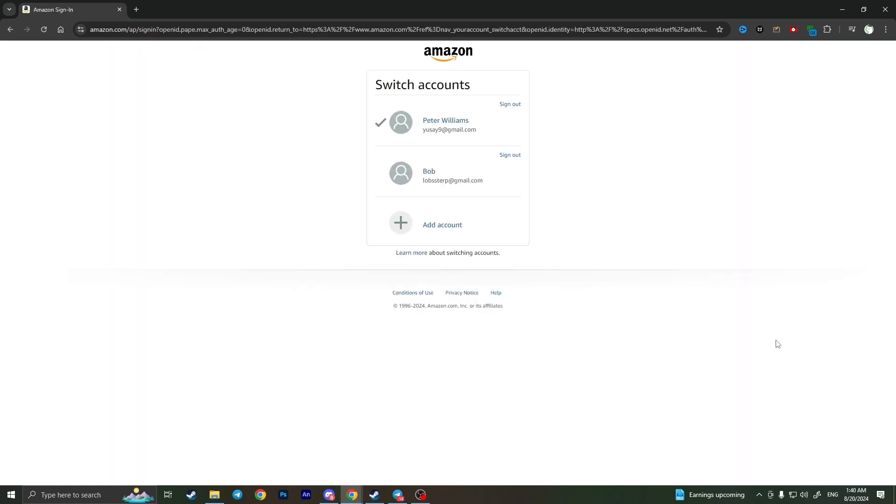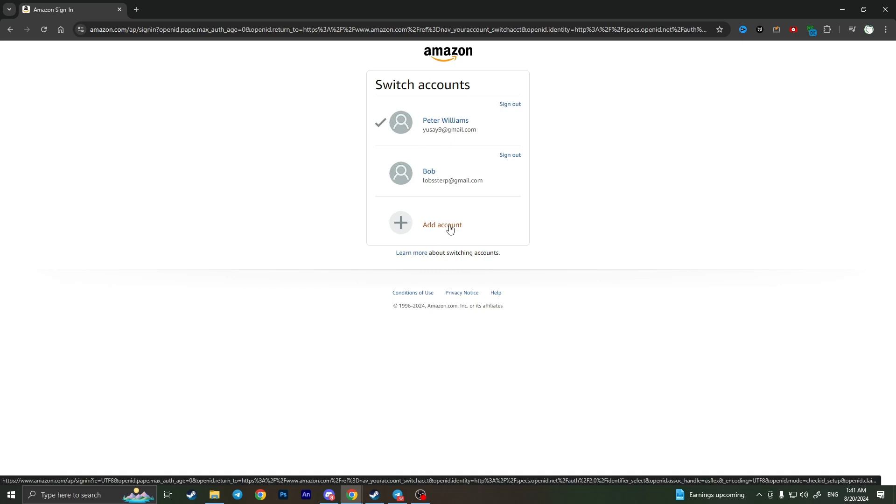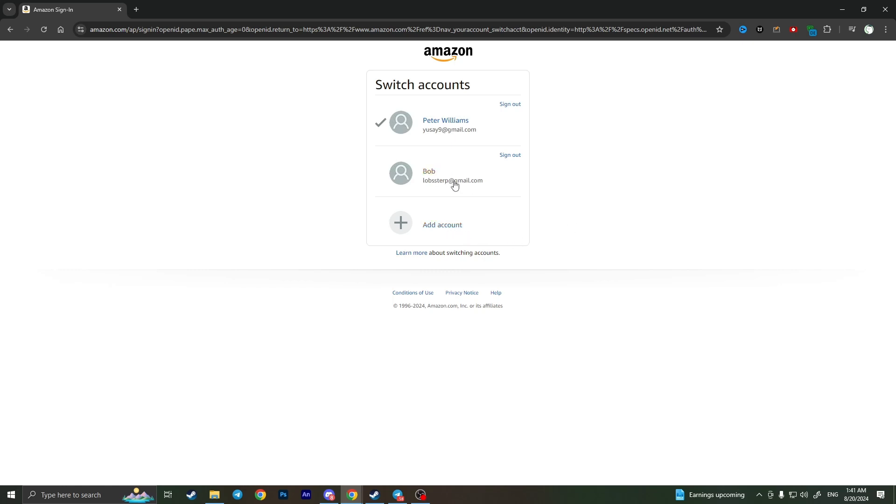Here you will have accounts that are logged in on this device. If you can't see any accounts here, you need to add a new account by clicking on this button. But I have here an account of Bob.